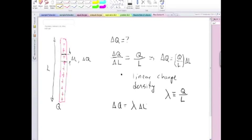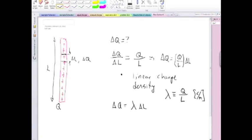So the units, of course, of this would be Coulombs per meter. Something similar, a similar quantity, we used it when talking about strings. What was that quantity?